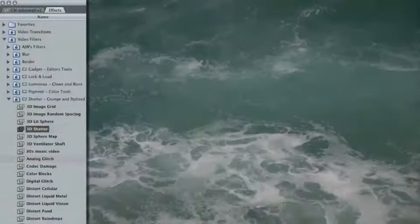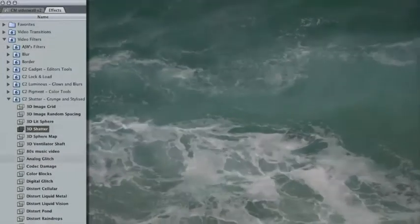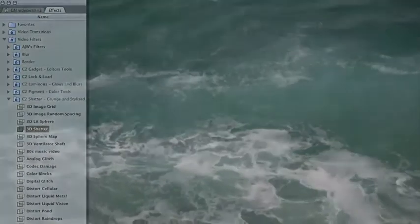CoreMelt Complete has various different filters for creating video wall effects and transitions. If you simply want to break a single clip up into multiple smaller boxes, 3D Shatter is a safe choice.